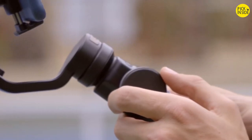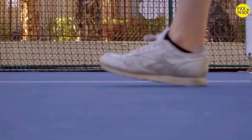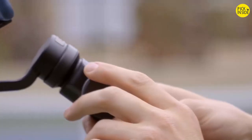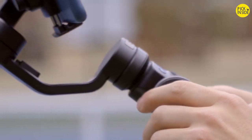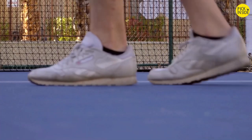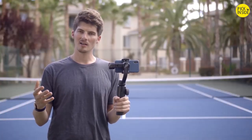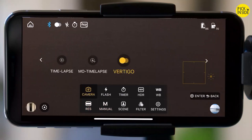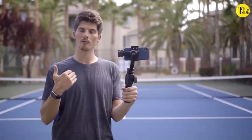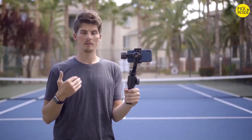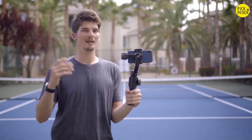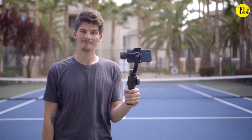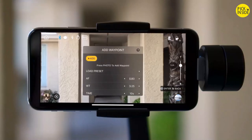Vertigo is achieved by either zooming out while moving forward, or zooming in while moving backwards. Both achieve a different effect but leave a long-lasting impact. If you want smooth and automated control over the vertigo effect, you can just use the ZY Play app's vertigo option — one of the personal favorite features.